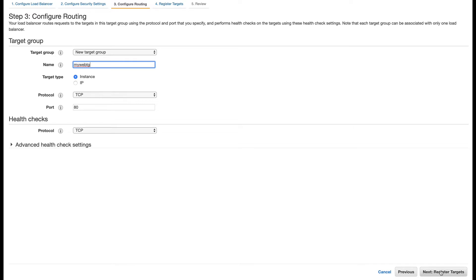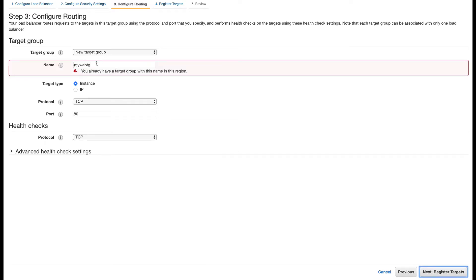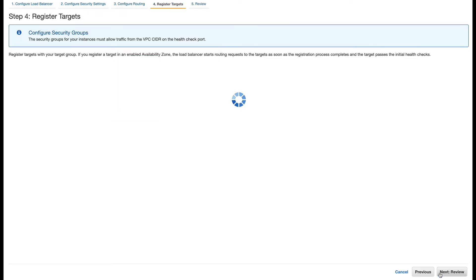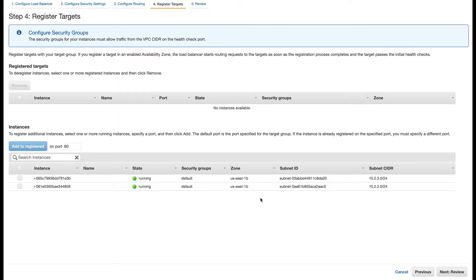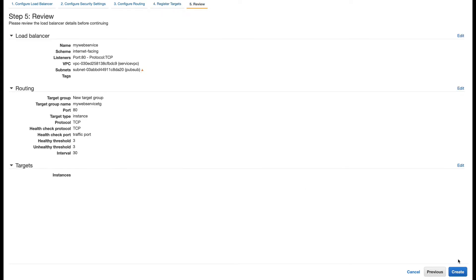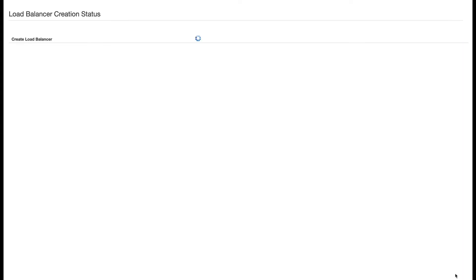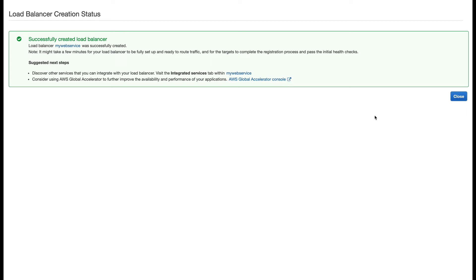Let me create a target group — the target already exists so I need to rename it. I'll create the target group and register targets later, then go to next and create. My load balancer is now created.